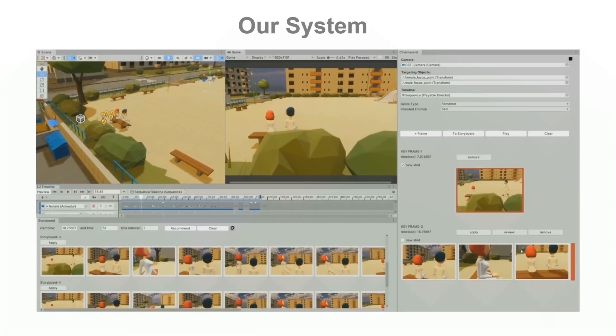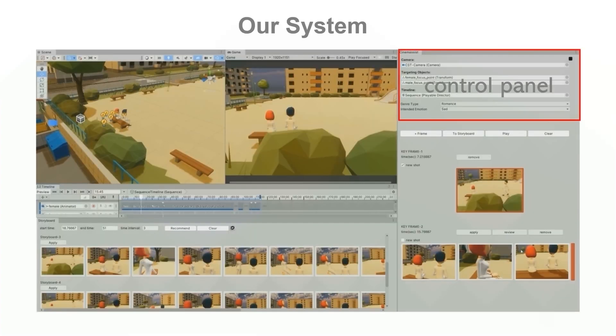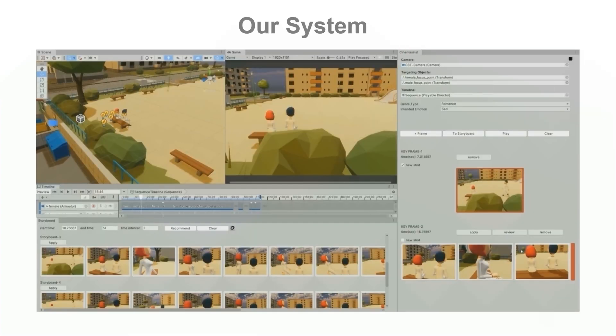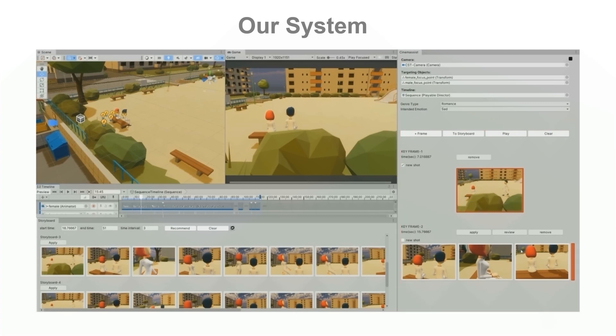To address this challenge, we introduce Cinemassist, a tool that helps users develop camera trajectories in a 3D animation by generating multiple composition proposals for creative exploration.